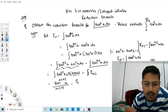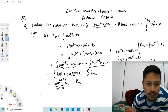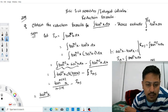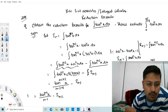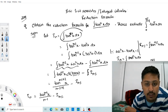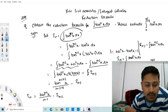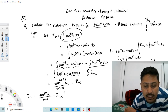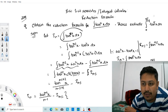Therefore the reduction formula is: I_n = tan^(n-1)(x) / (n−1) − I_(n-2). This is the required reduction formula for the integration of tan^n(x) dx.